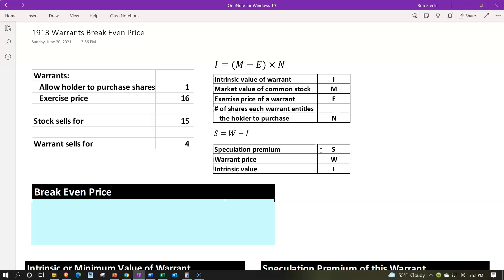Remember, when you have multiple formulas that are kind of related, what you'd like to do is think about how they are related — if you know one calculation, you could do the algebra to back into the other calculation, instead of thinking about every calculation as its own separate thing you have to memorize. You want things connected, not all in their own little world.